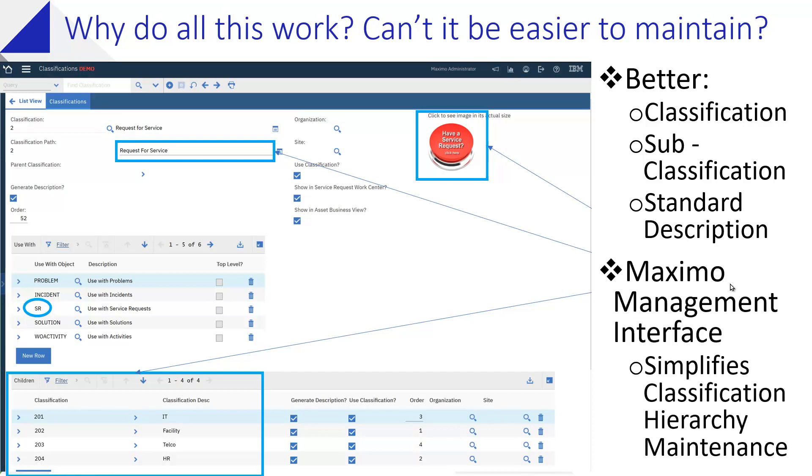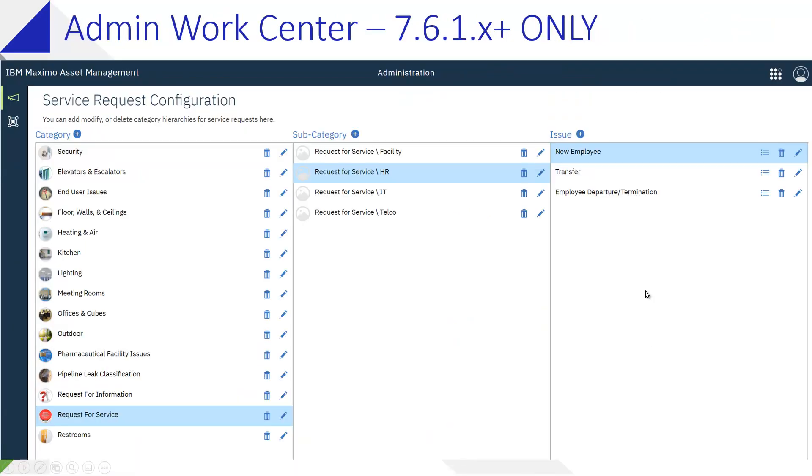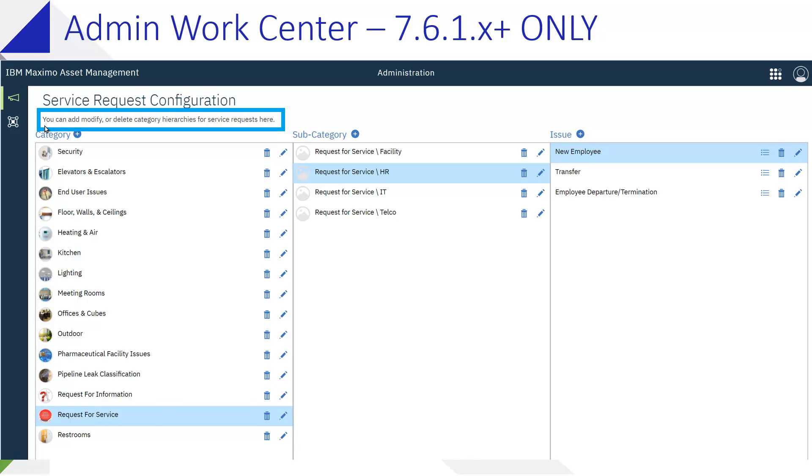And now we have the Maximo Management Interface, essentially a tool work center that allows you to manage this entire process. So you can modify, you can delete the category hierarchies for service requests, move them around. The piece in terms of actually maintaining them individually with the graphic, that still belongs in the classification which you can get to from here. But in terms of maintaining the hierarchy, this is the place you want to be.